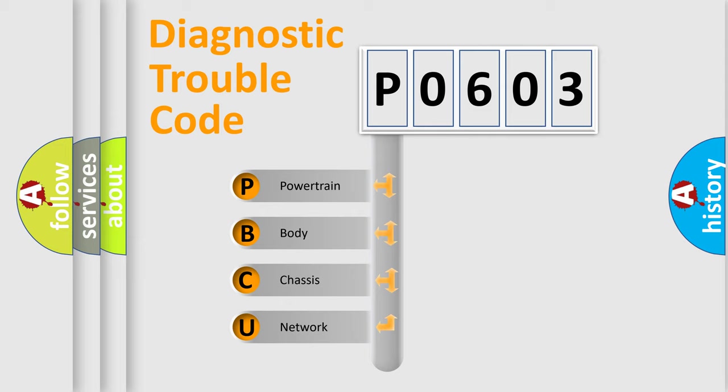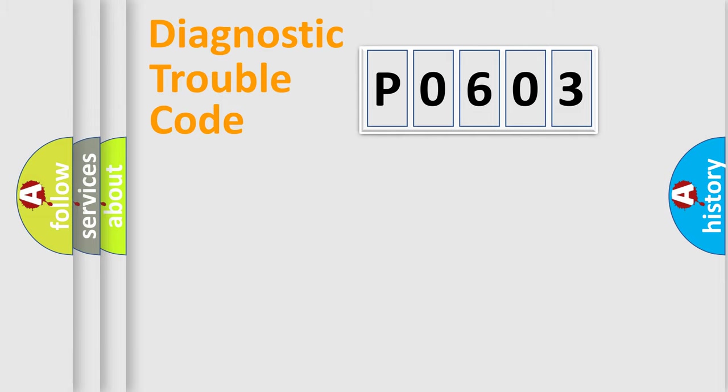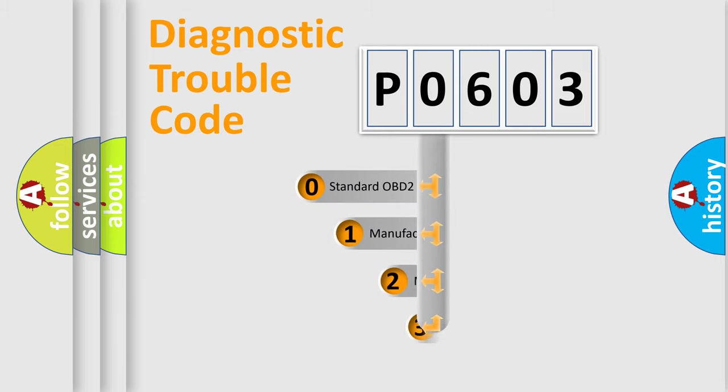We divide the electric system of automobile into four basic units: Powertrain, Body, Chassis, Network. This distribution is defined in the first character code.